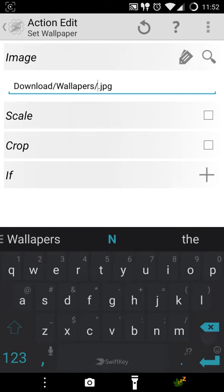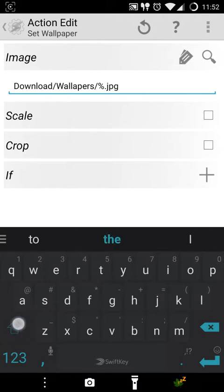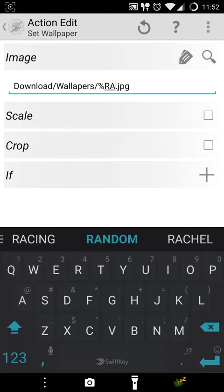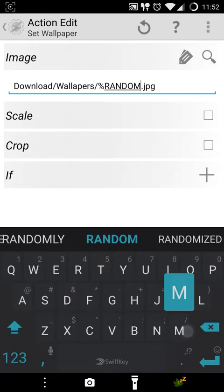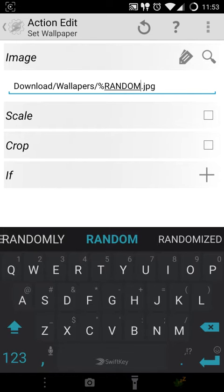If you select that folder you'll see the name of the wallpaper. What you have to do is keep the extension and instead of this number name just type the name of the variable that we created: %RANDOM.jpg. So now what will happen is this will generate a random variable starting from 1100 and going all up to 1125.